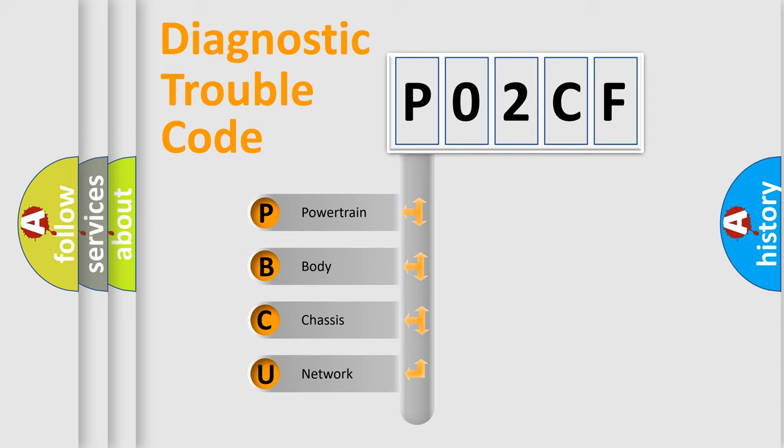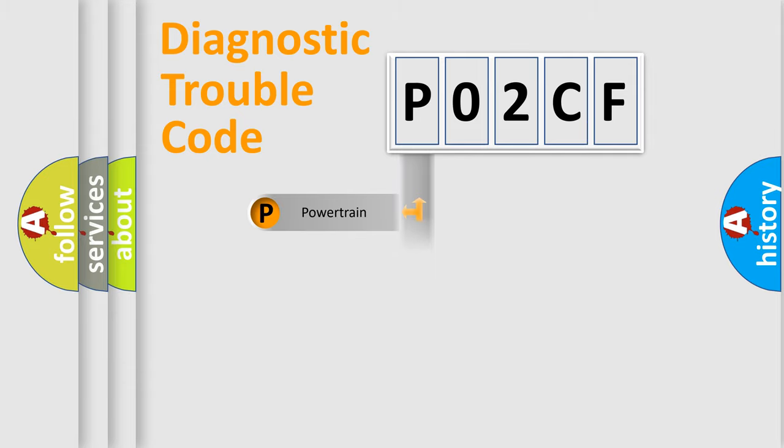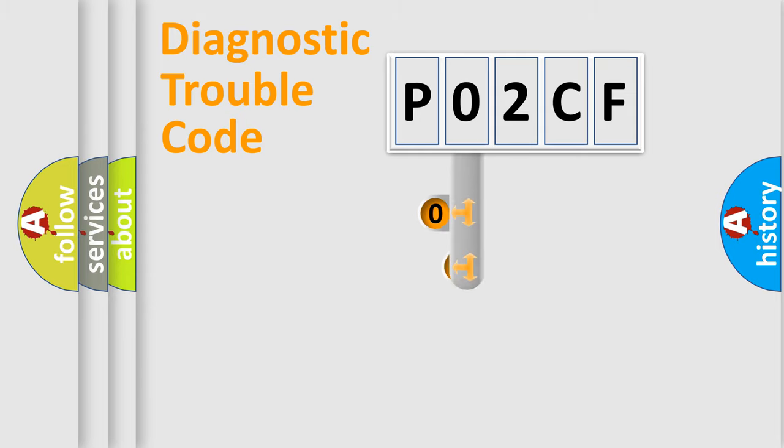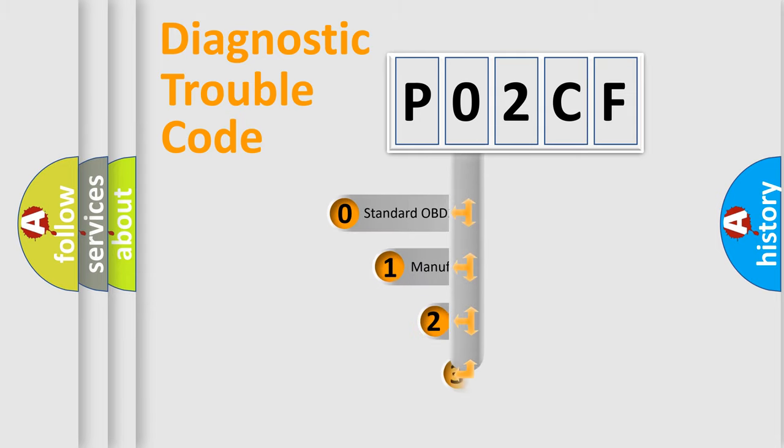We divide the electric system of automobile into four basic units: Powertrain, Body, Chassis, and Network. This distribution is defined in the first character code.